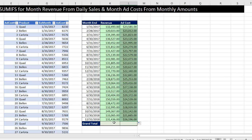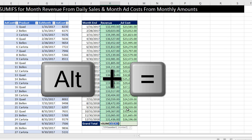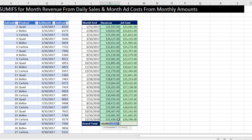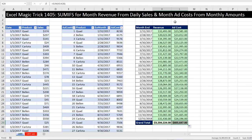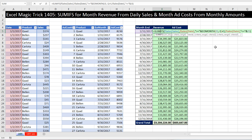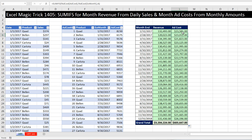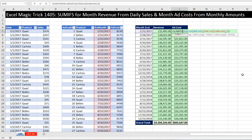I'll come down to the bottom and use the keyboard shortcut Alt+Equals, which puts in the SUM function. I check to see if it guessed the range correctly — and it did. Control+Enter, and now copy to the side. And there we have revenue and cost for each month, using SUMIFS and EOMONTH, and a straightforward SUMIFS.